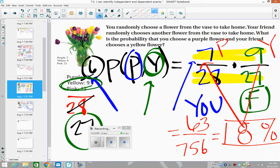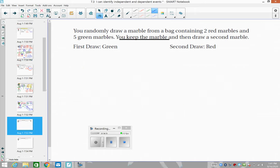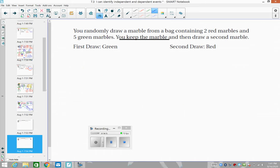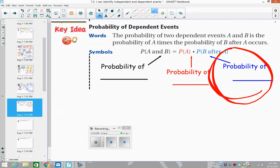42 divided by 756 gives approximately 5.55 percent, which I'll round to 6 percent. So there's a 6 percent chance you both get purple — a lower chance than the purple-then-yellow scenario. With dependent events the denominator changes; we still multiply tops and bottoms to get the percent.